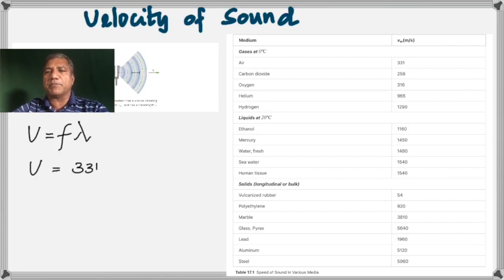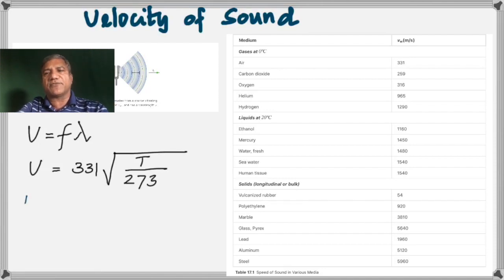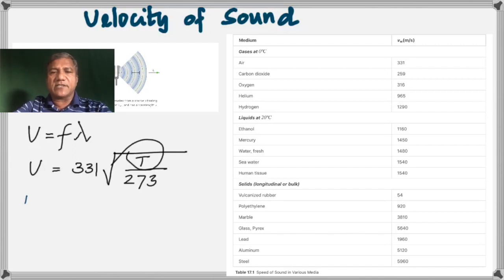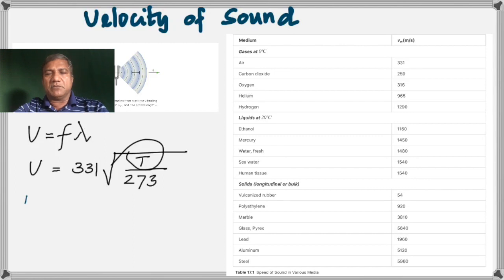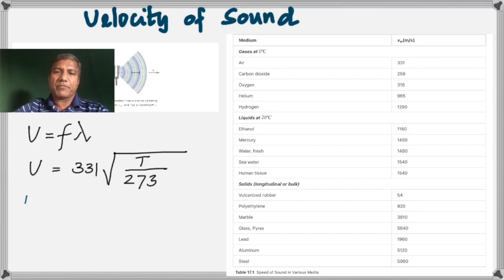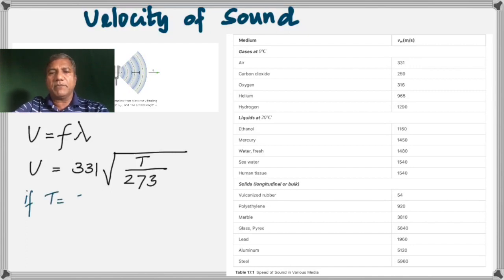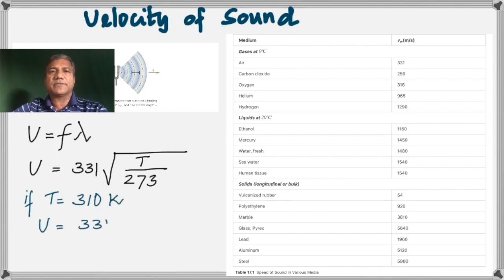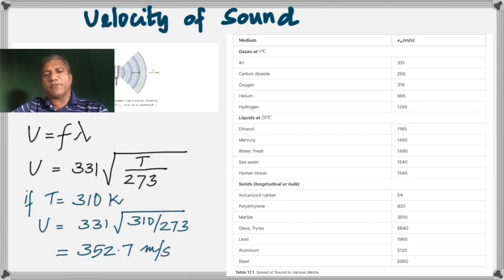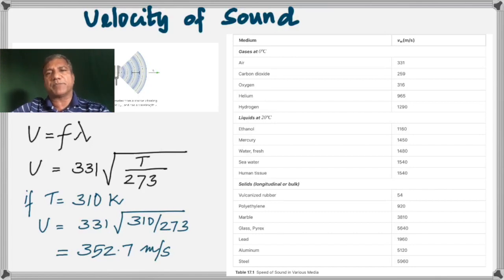The velocity of sound changes with temperature, and the change is given by this formula. T Kelvin is the temperature at which we want to calculate the speed of sound, and it must be in Kelvin. The value 331 is the velocity of sound at zero degrees Celsius. As an example, if the temperature is 310 Kelvin, plugging it into the formula gives the velocity of sound as 352.7 meters per second. As temperature increases, the velocity of sound also increases.